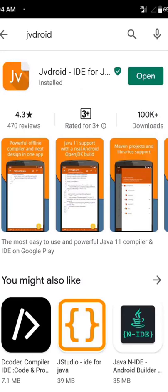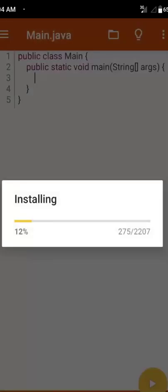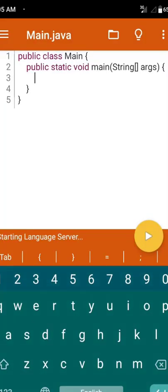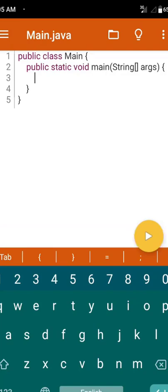My installation is complete. Now I'm going to open this app — click on Open. It will install some additional files. Then you can see this window, and here you can see the file name is main.java. At the bottom right corner you can see a Run button.